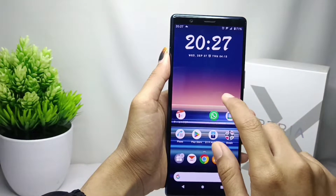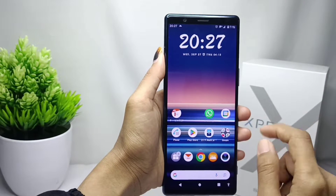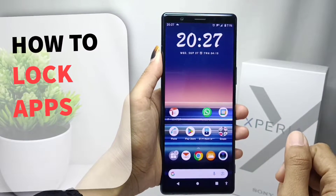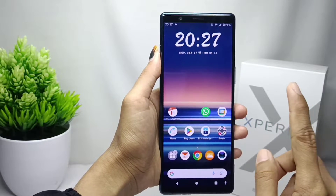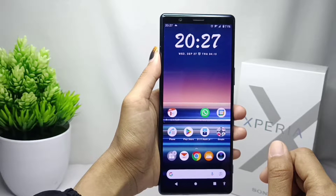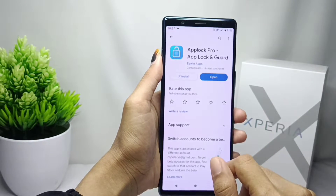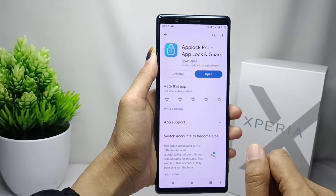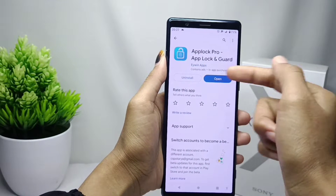Hello everyone, here I want to provide a tutorial on how to lock apps on a Sony Xperia device. First, go to the Play Store menu and type AppLock, then install it.